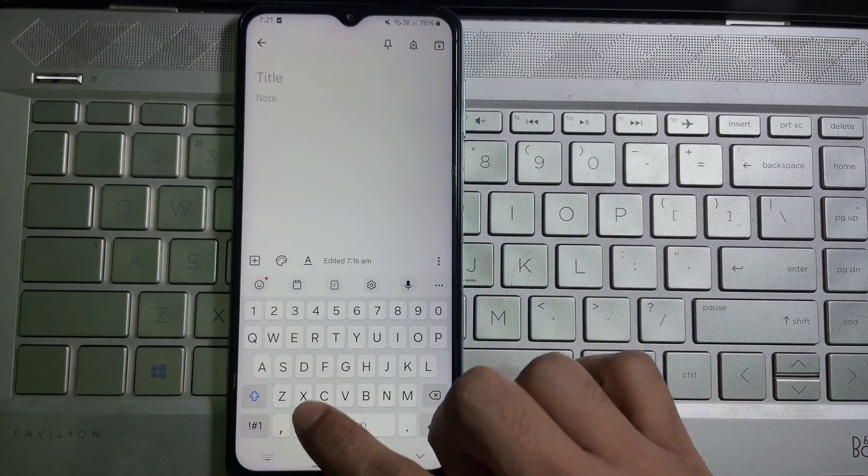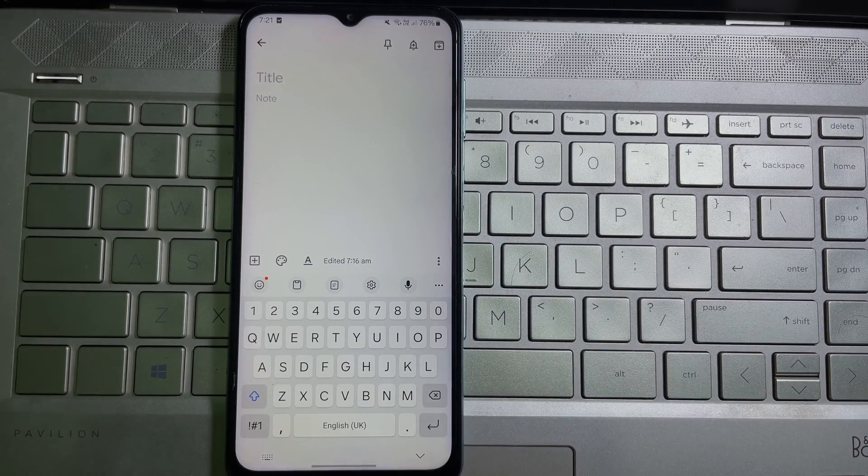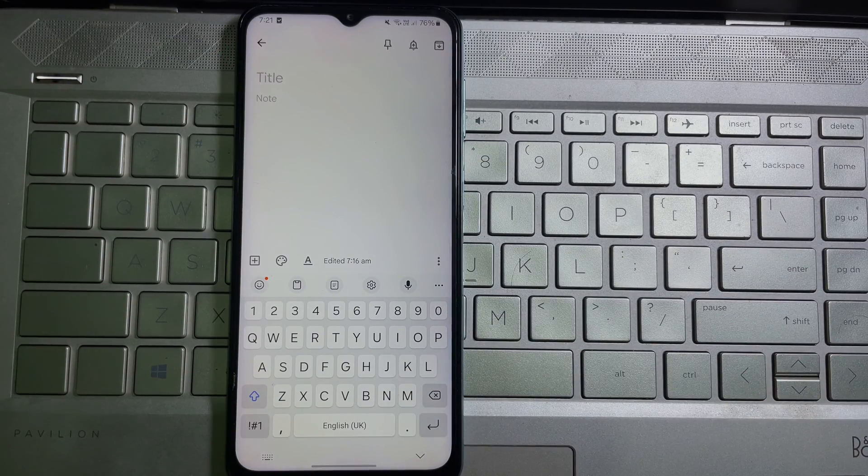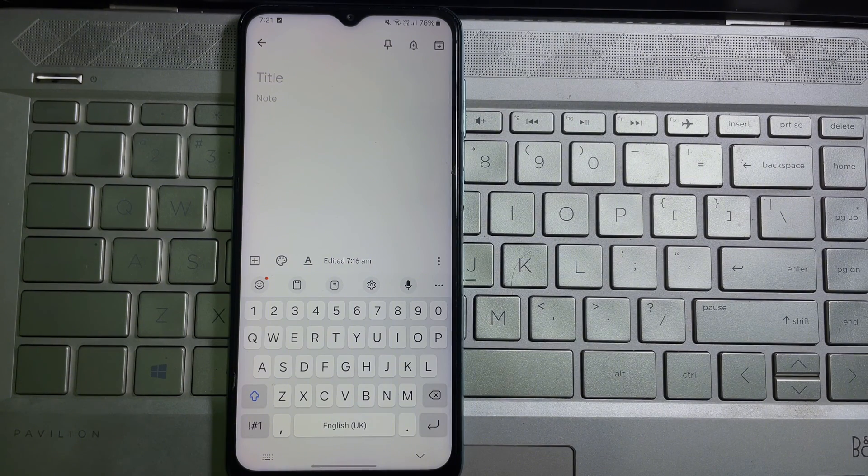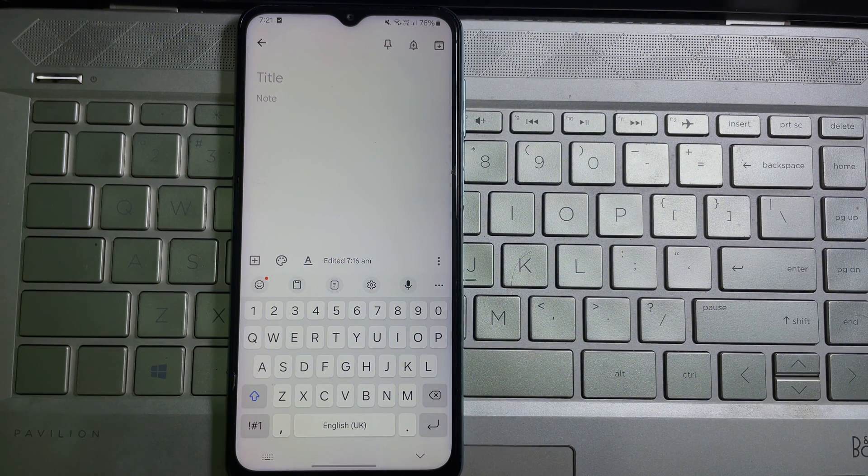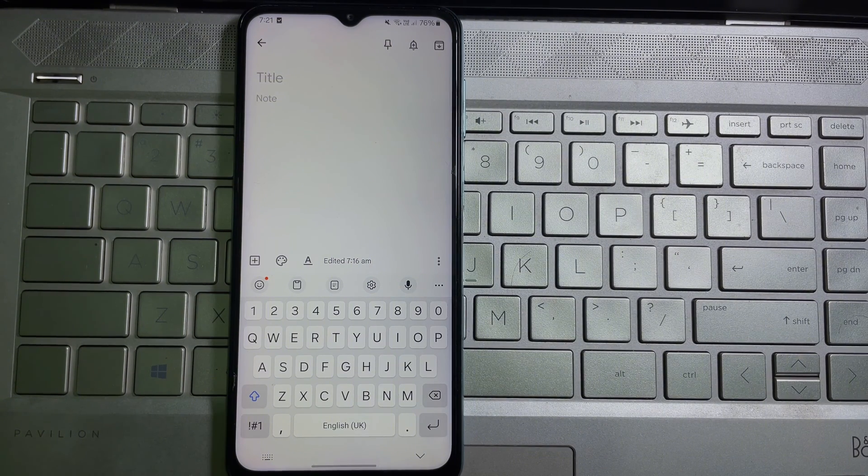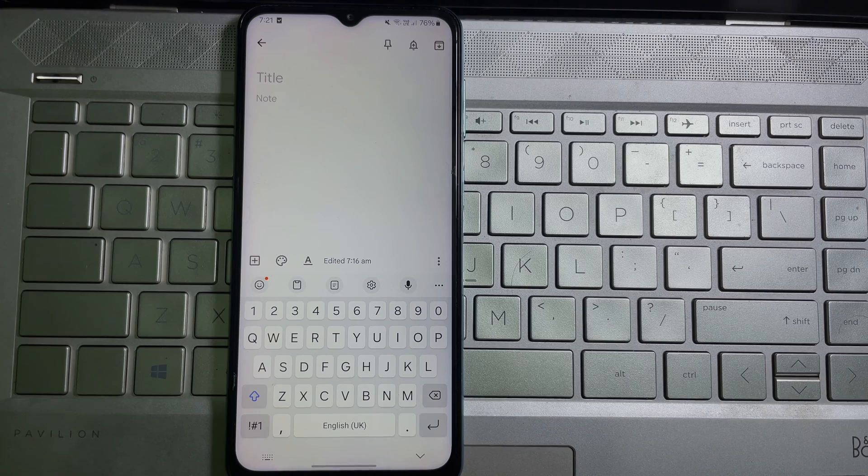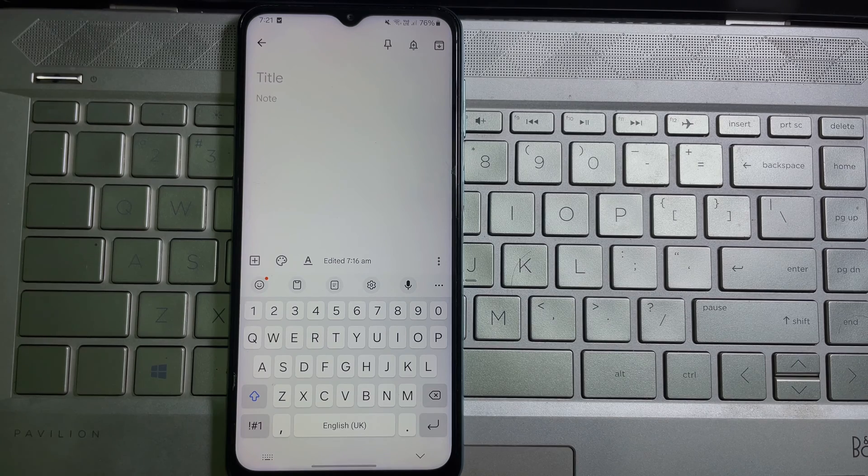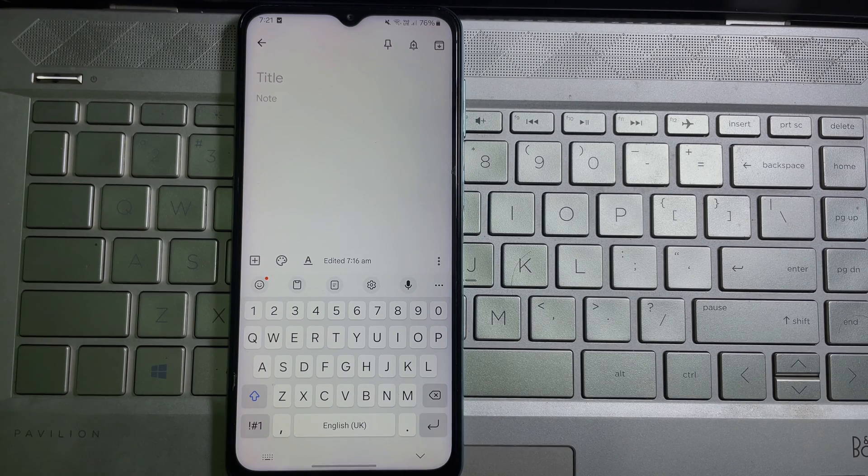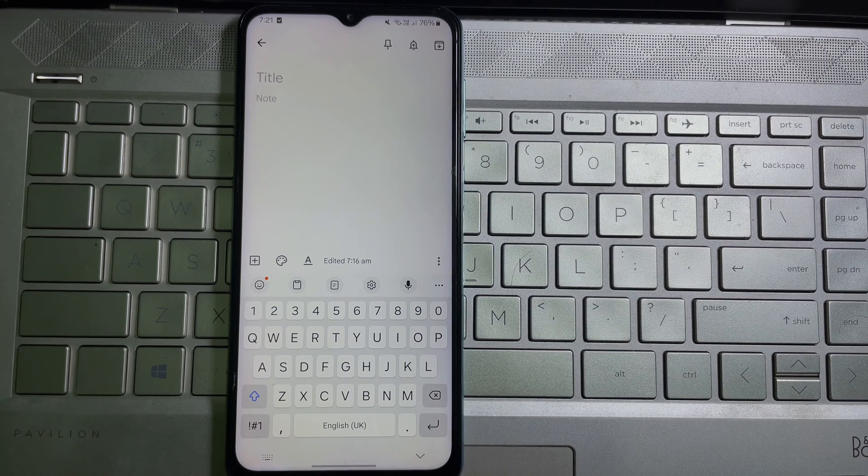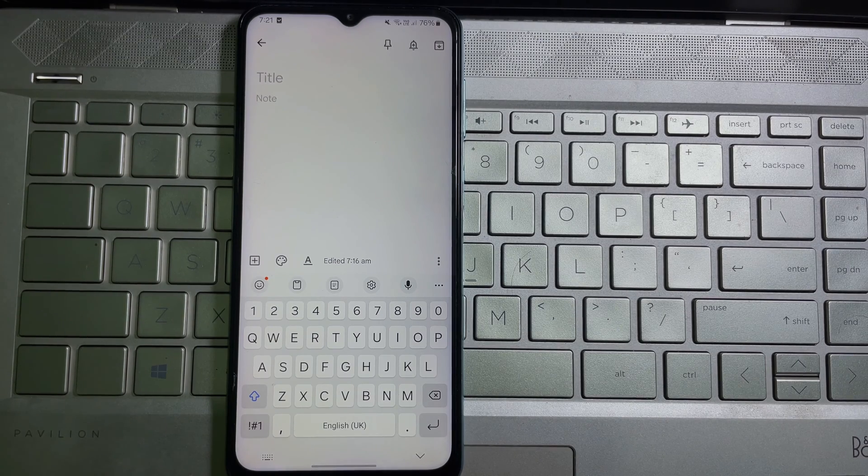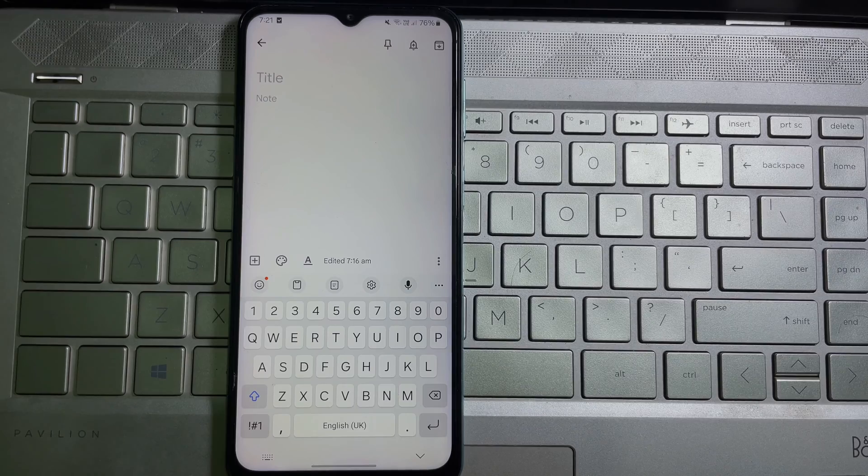As you can see, my keyboard language has been changed. So that's how you can change your Samsung keyboard language. I hope you understand the full process. If you think this video is useful, then don't forget to like this video and subscribe to the channel. Goodbye!